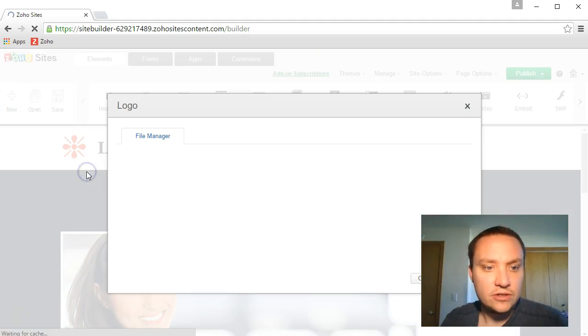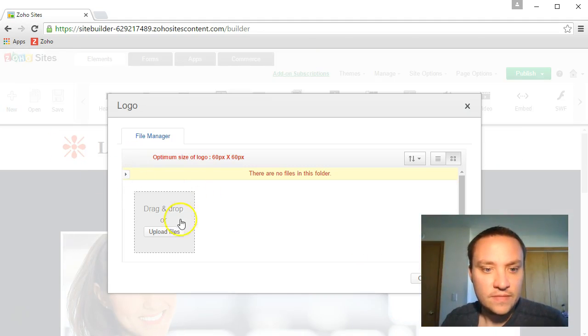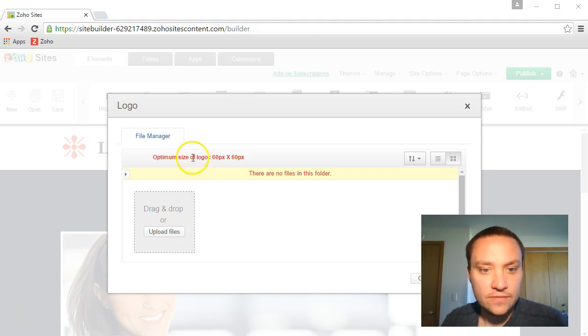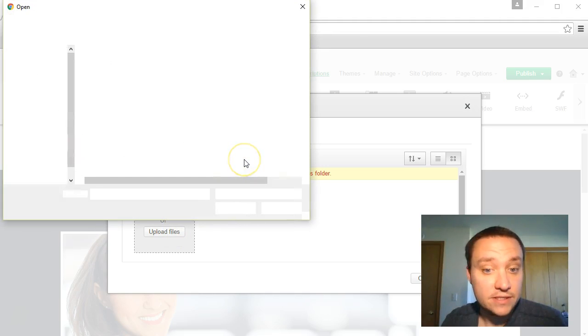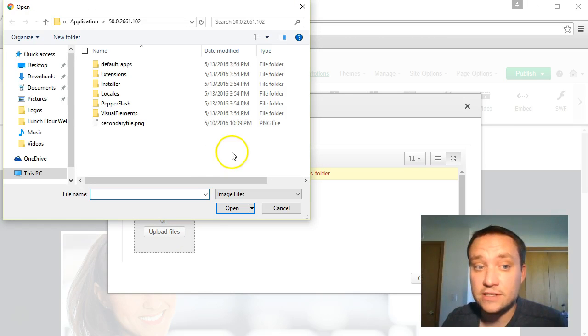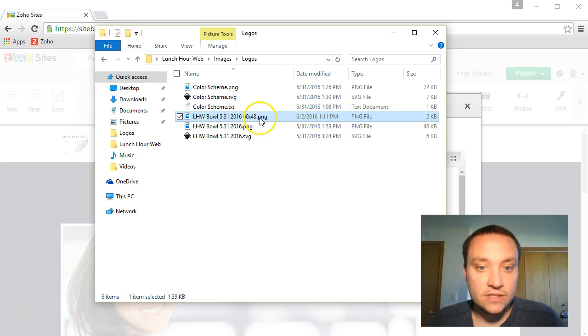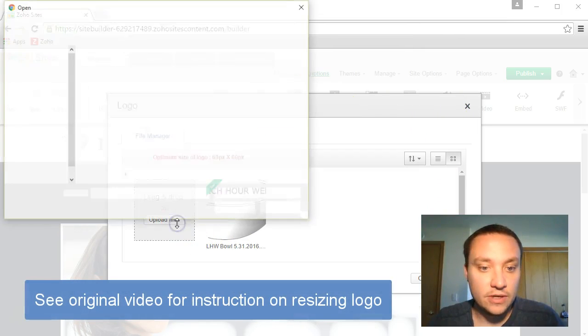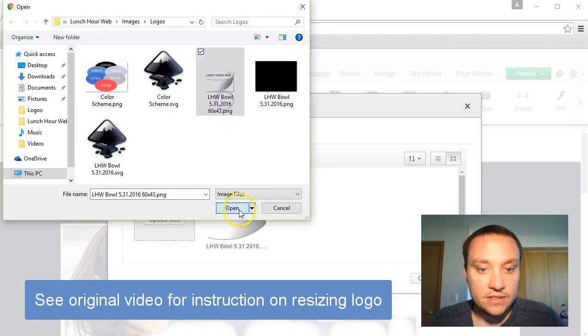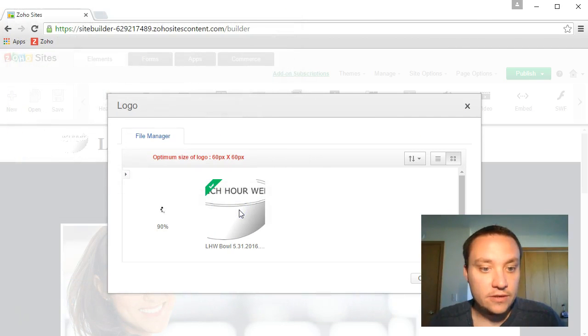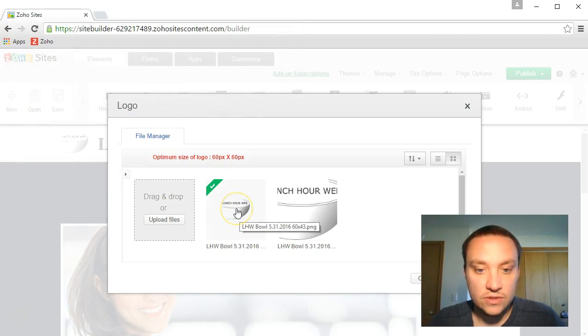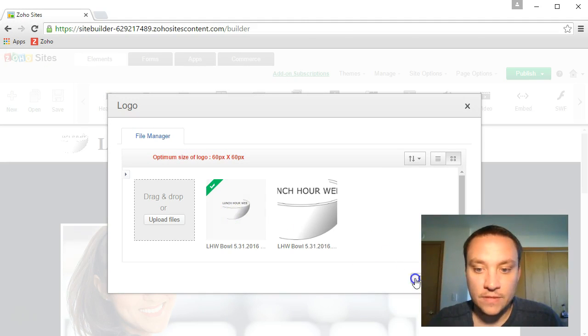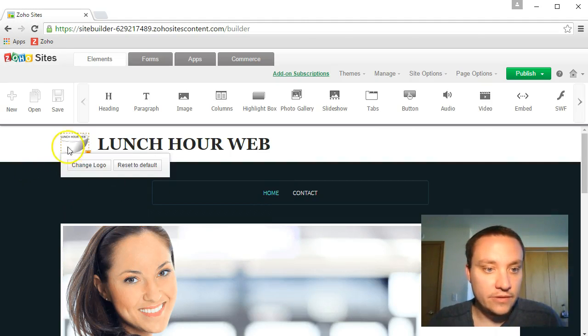Let's go ahead and change our logo. We're going to upload a file. File size 60 pixels by 60 pixels. I'm not sure I have a logo that size but we can go look. Let's go down to our desktop. 60 by 43, that's the one we need to upload. Let's choose that one. There we go, that looks a lot better.